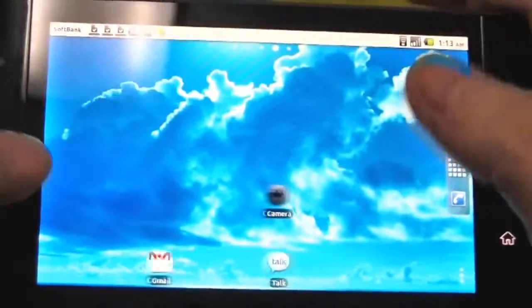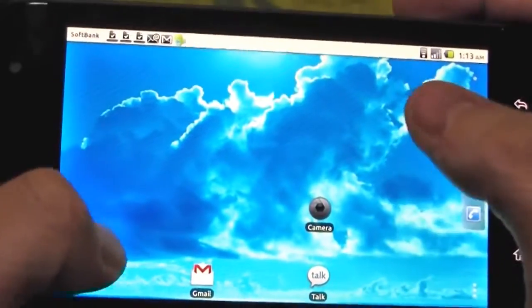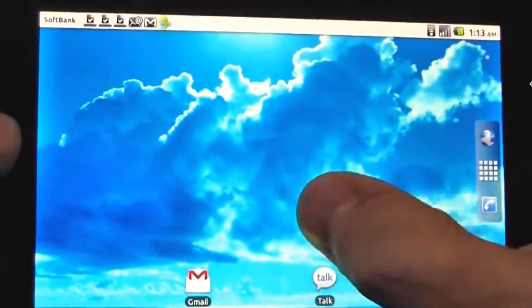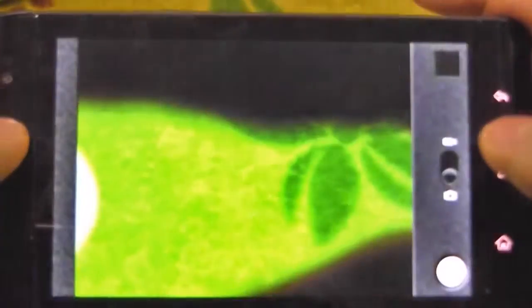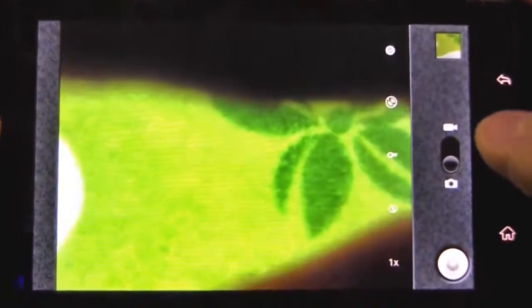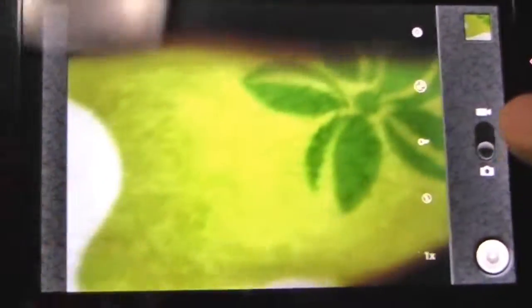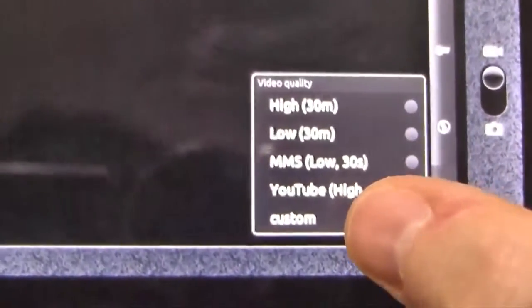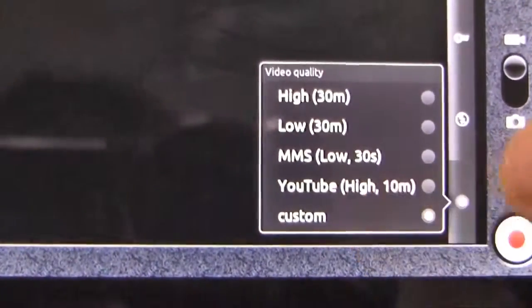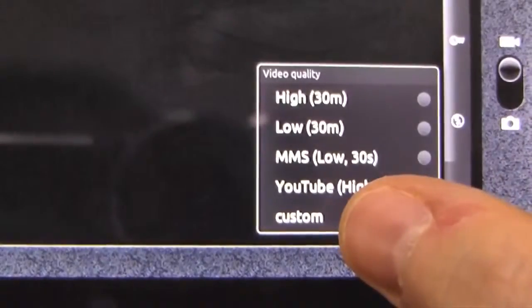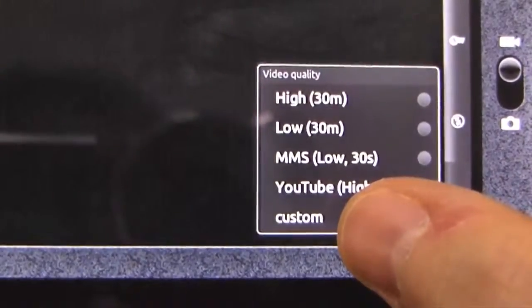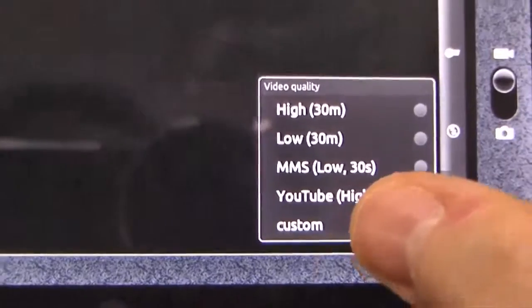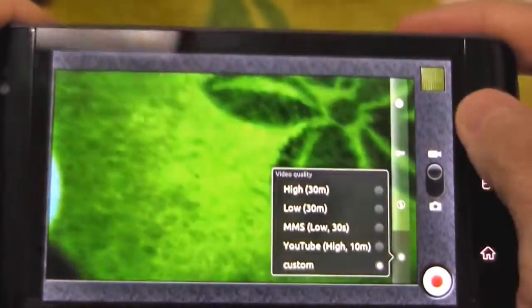And another update, not really specific to Android 2.2, but for the Dell Streak, we've got 720p enabled now. So if you have a look on the bottom here, out of the box it's on custom. So that is 720p video, 1280x720 resolution.